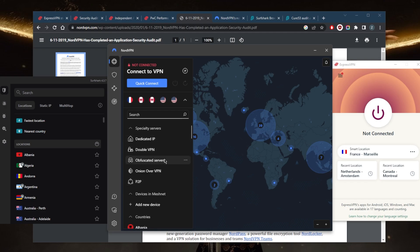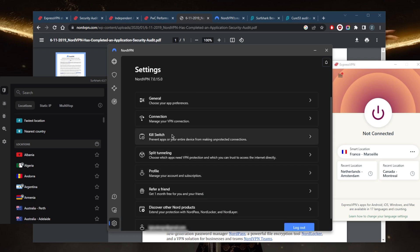You have other security features such as obfuscated servers if you're in a censorship-heavy country for more anonymity. You have Double VPN which will route your connection to two servers instead of one for double the security, and Onion over VPN for extra anonymity for Tor users if you're a whistleblower or something like that. In the settings you have the kill switch and split tunneling.